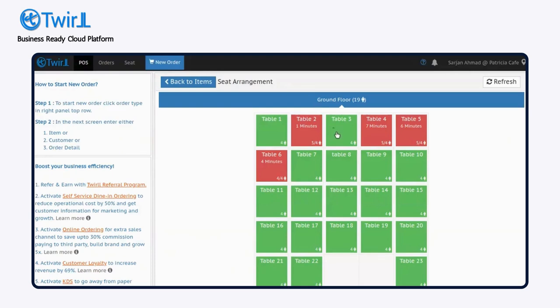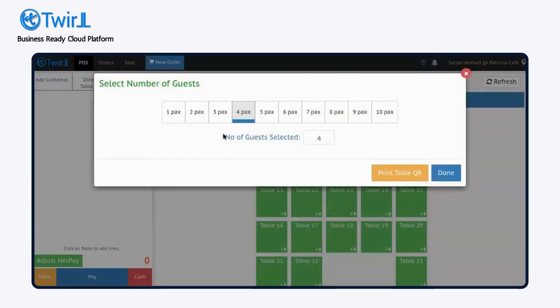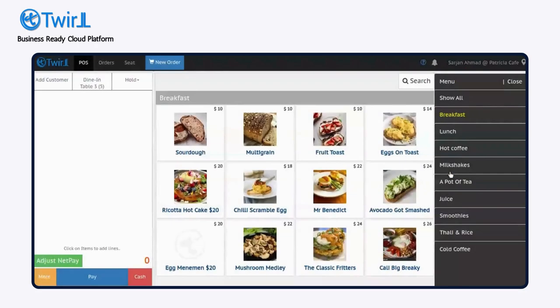To create an order, select a table and indicate the number of guests. You'll then see your restaurant menu to begin adding items to the order.